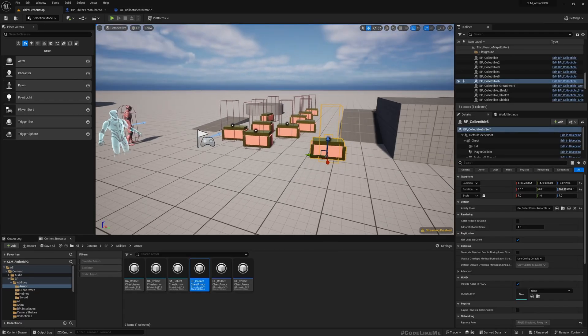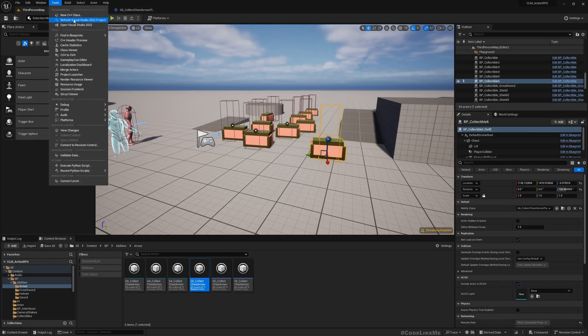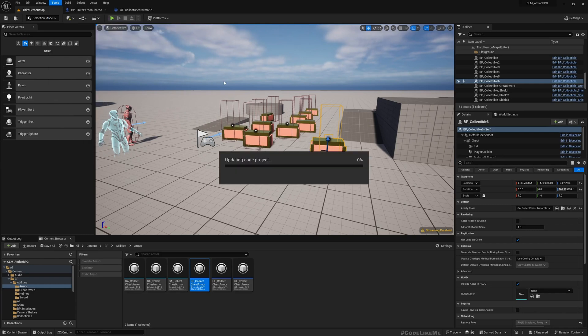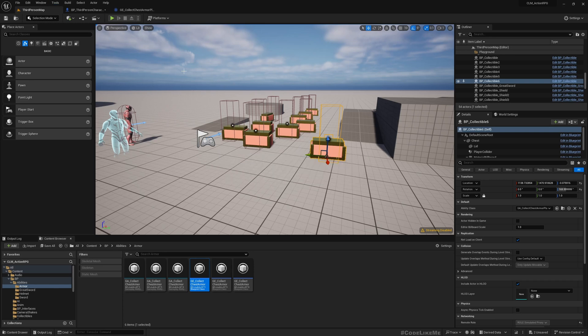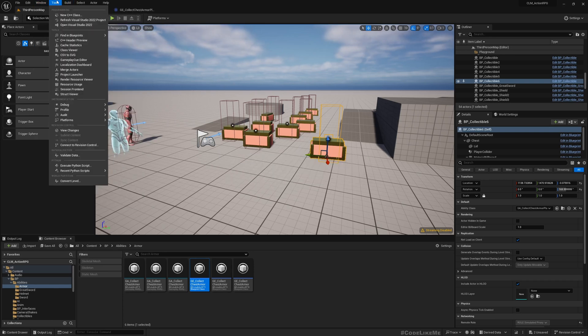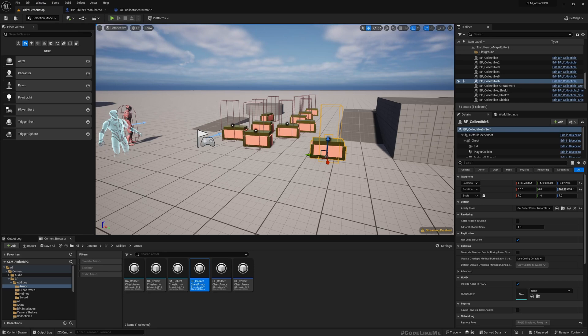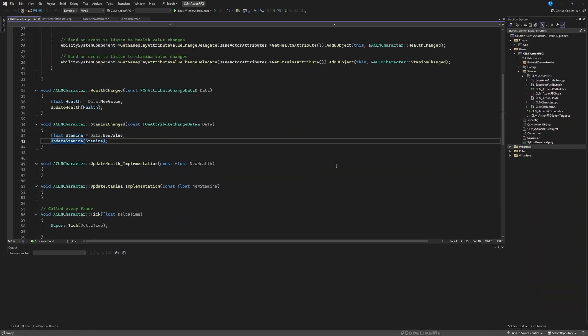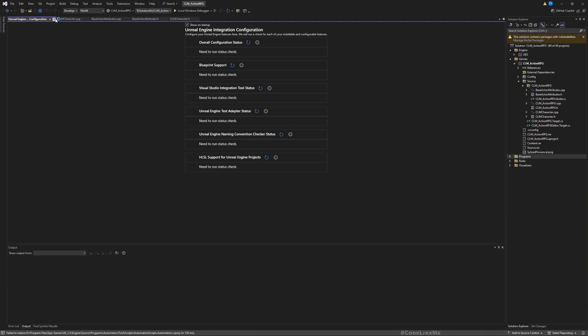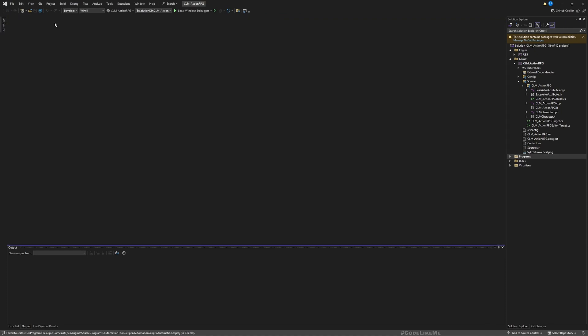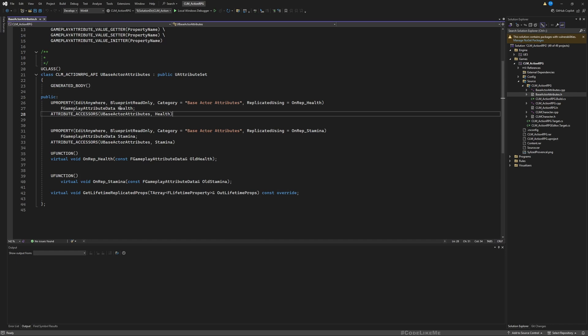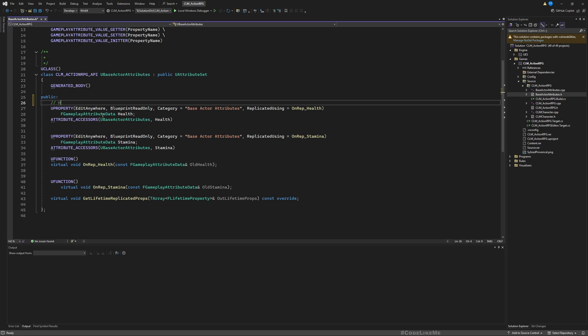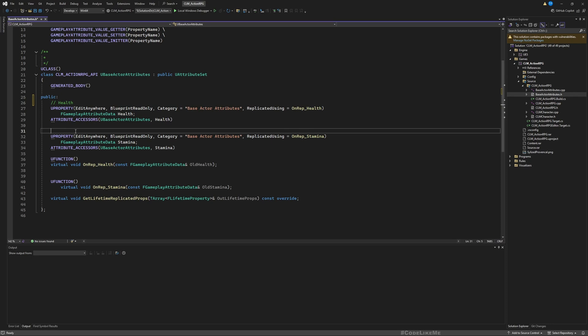Okay, so for that let me open my—let me first refresh the Visual Studio project and then open the project Visual Studio project. Right, here we have—now let me close all the tabs. Here under CLM Action RPG you have this base actor attributes and these are the attributes we have right now: health and stamina. Those are the only two attributes. Health, let me add some comments so easier to see.